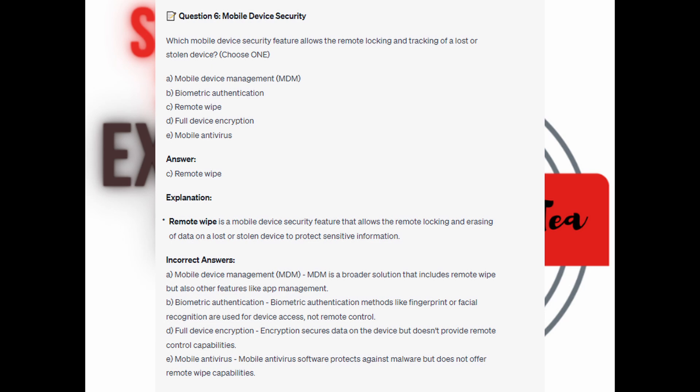For the incorrect answers: Mobile Device Management is a broader solution that includes remote wipe but also other features like app management. Biometric Authentication methods like fingerprint or facial recognition are used for device access, not remote control. Full Device Encryption secures data on the device but doesn't provide remote control capabilities. And Mobile Antivirus software protects against malware but does not offer remote wipe capabilities.